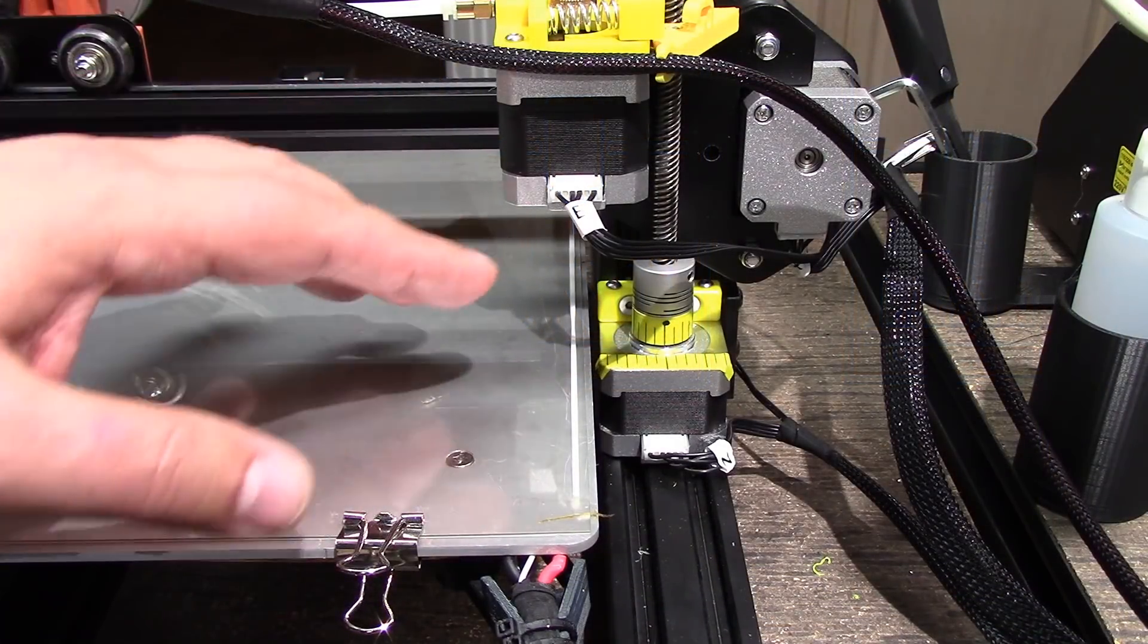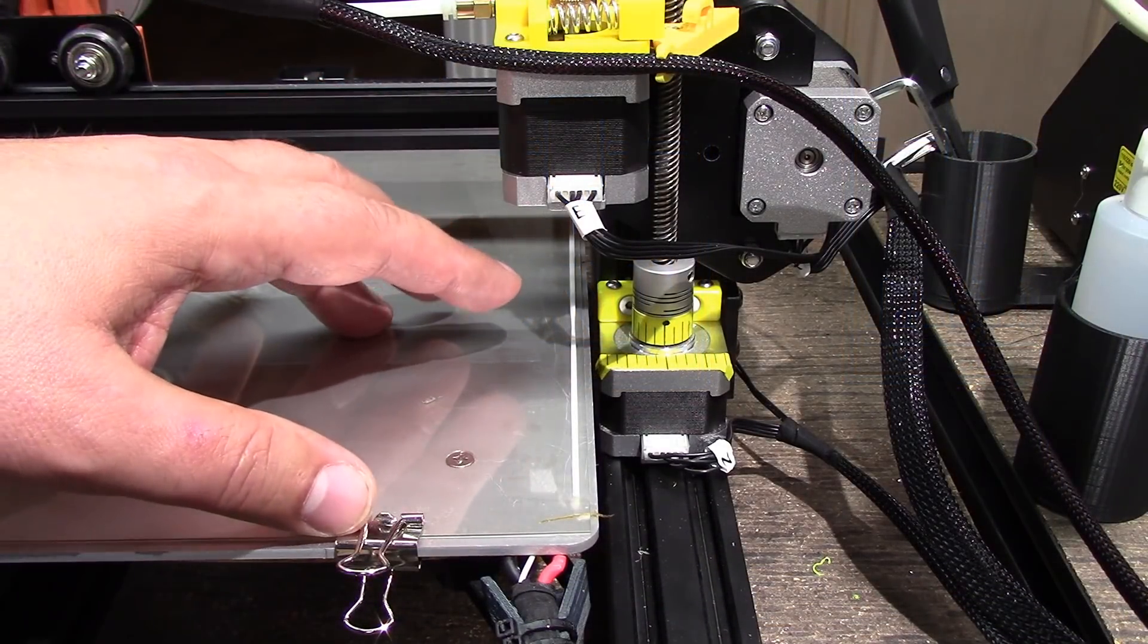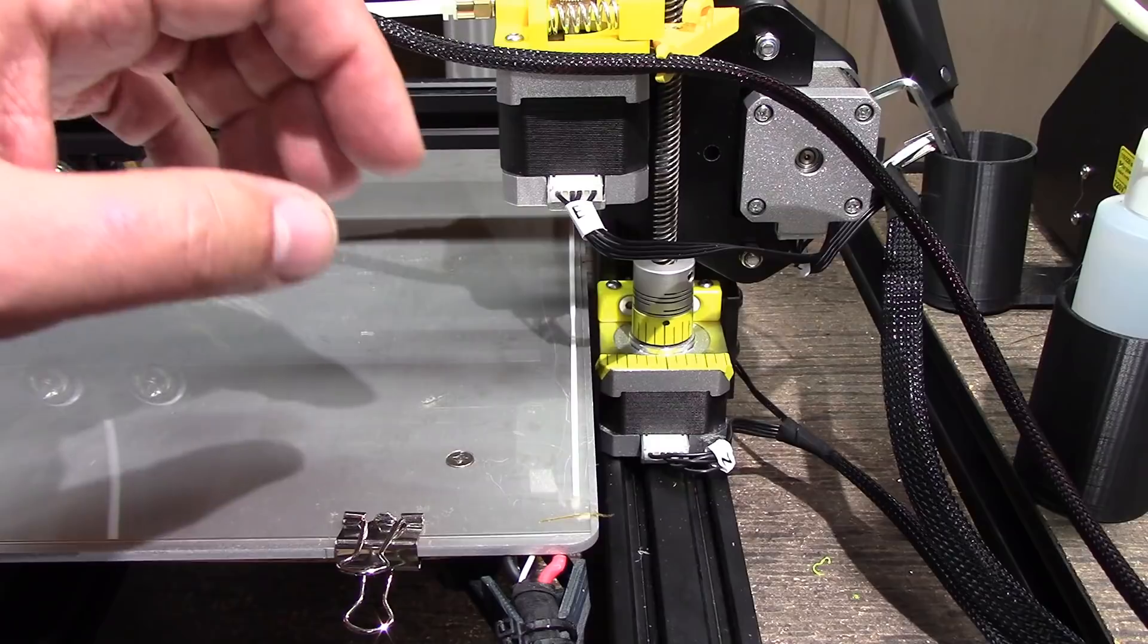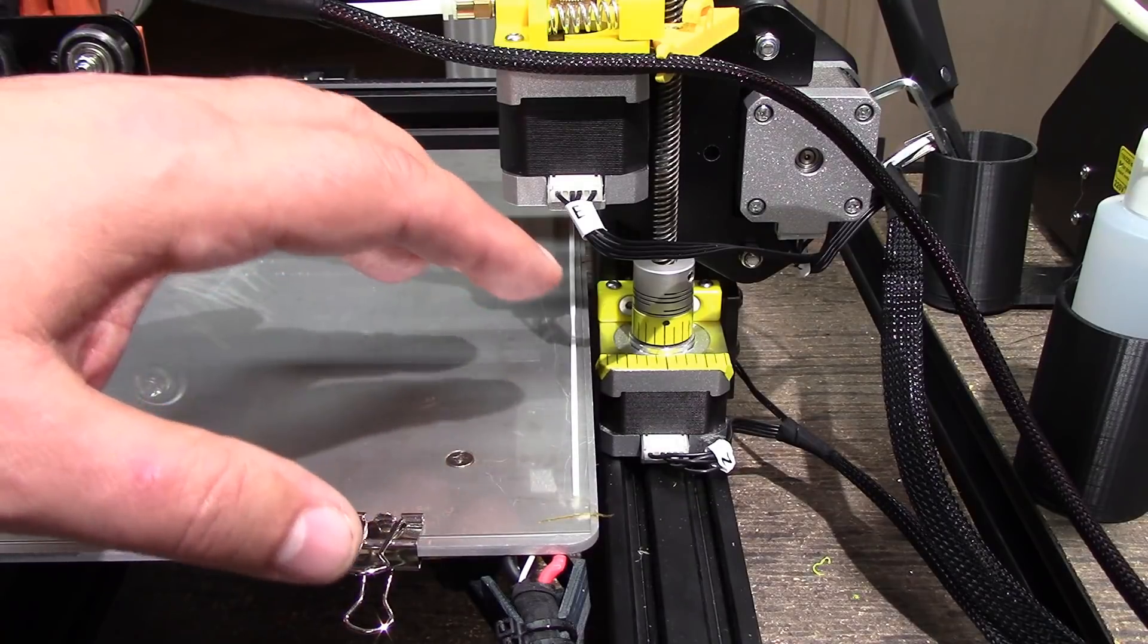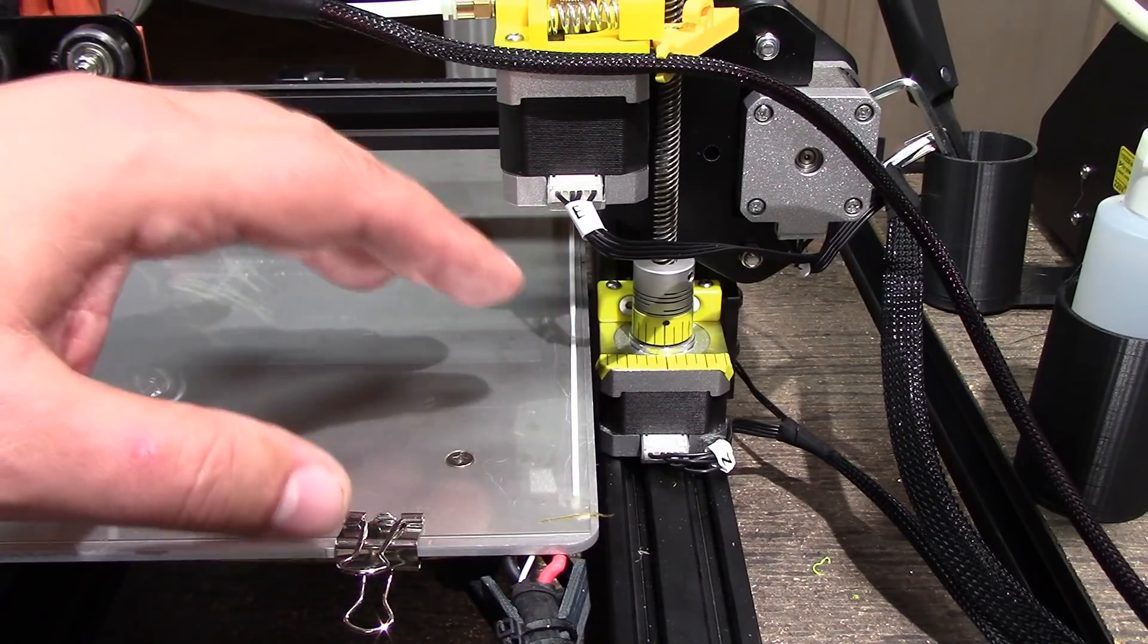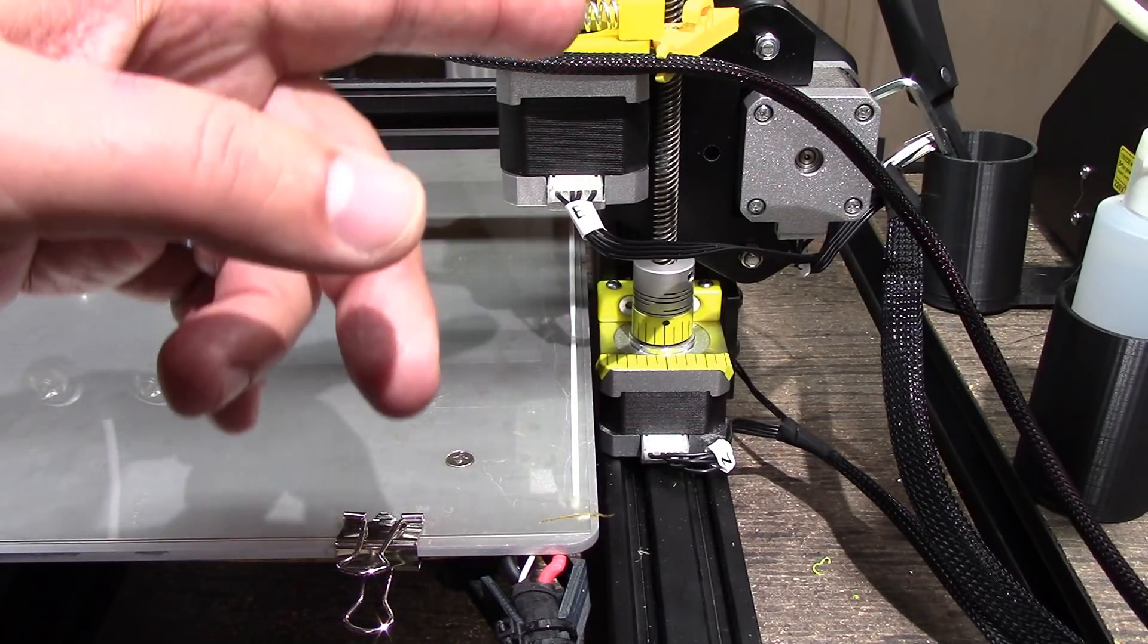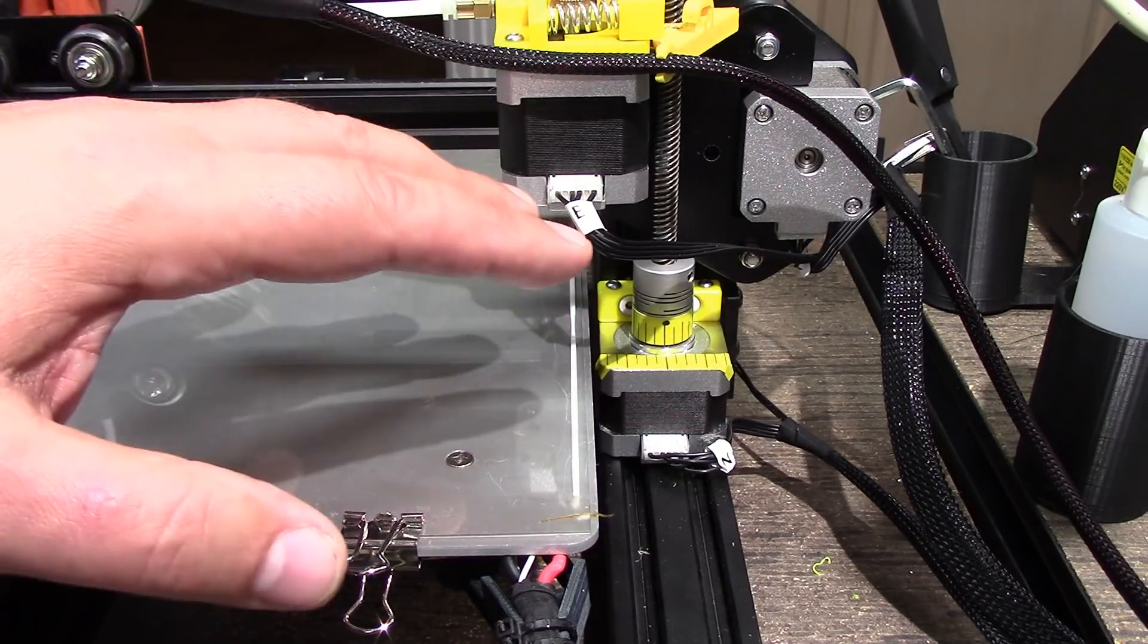Welcome to this episode of DIY3DTech.com. In this episode, I want to show you guys how you can calculate the movement of your Z-axis.